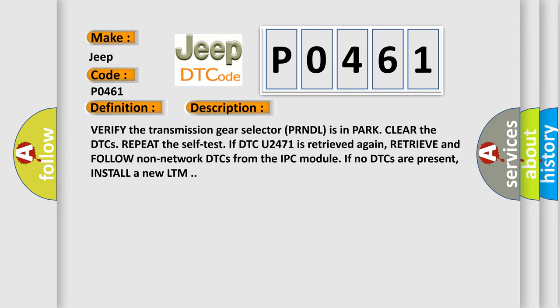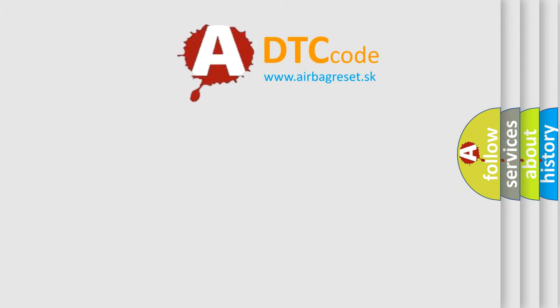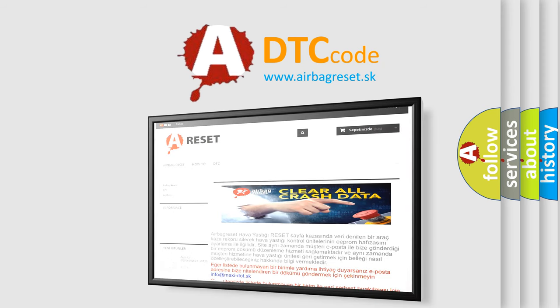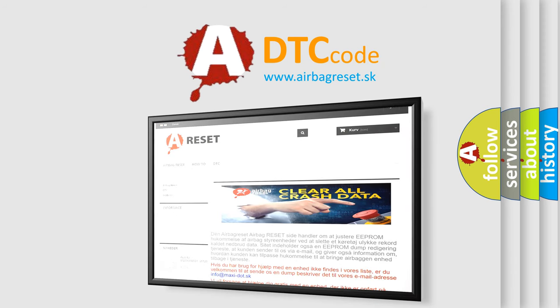The Airbag Reset website aims to provide information in 52 languages. Thank you for your attention and stay tuned for the next video.